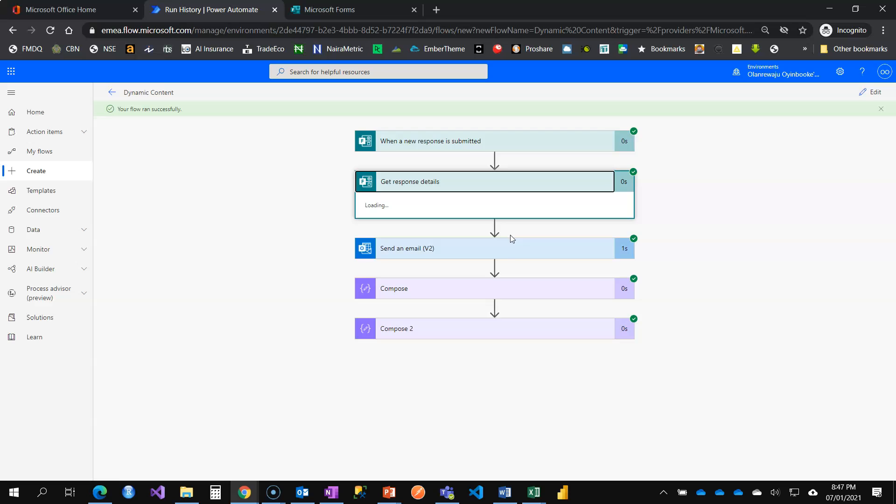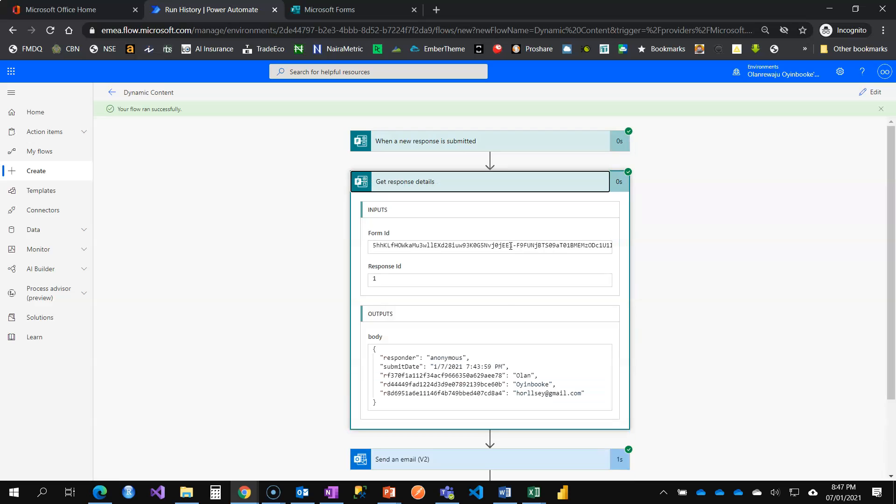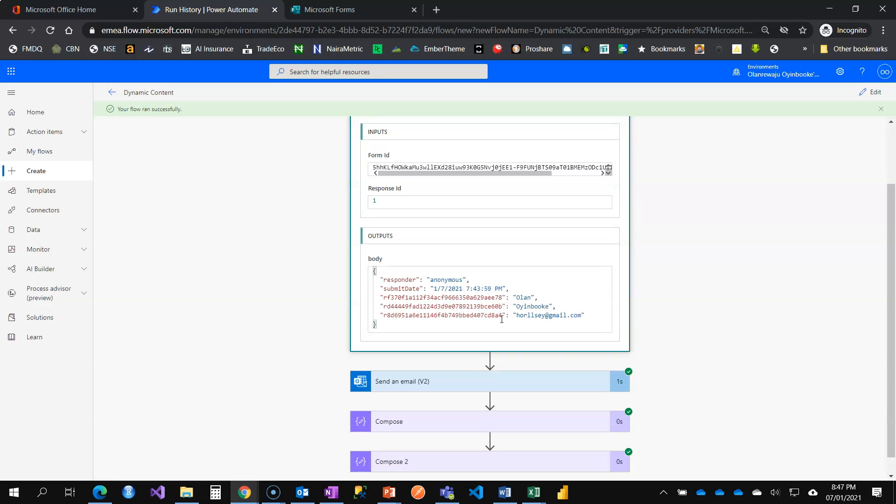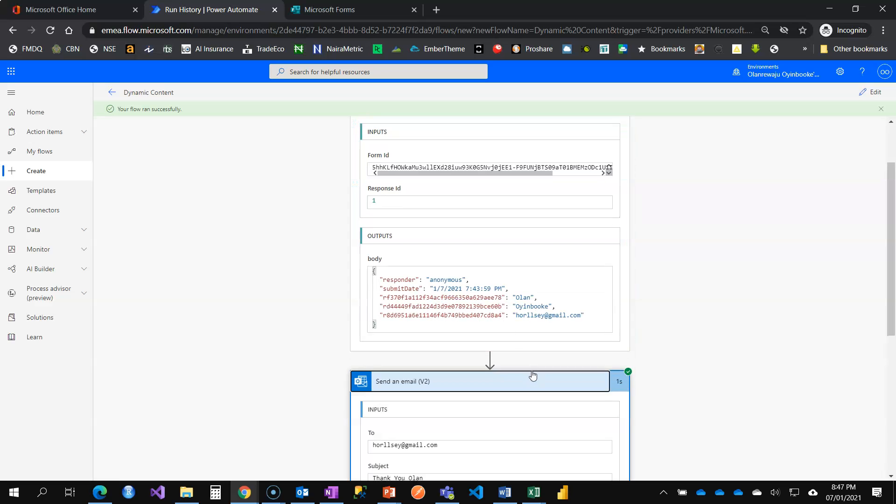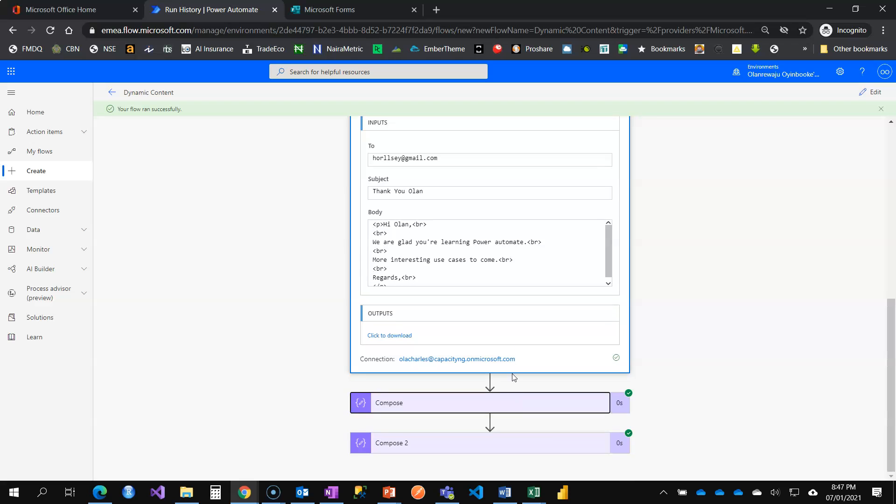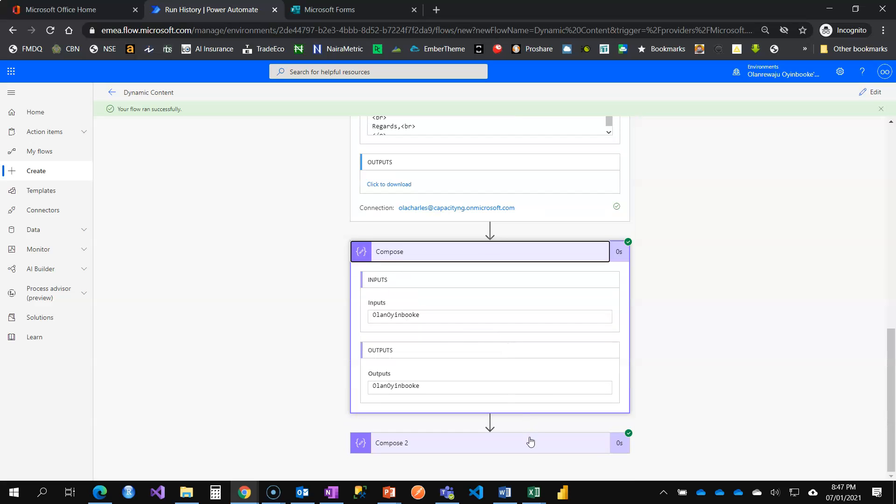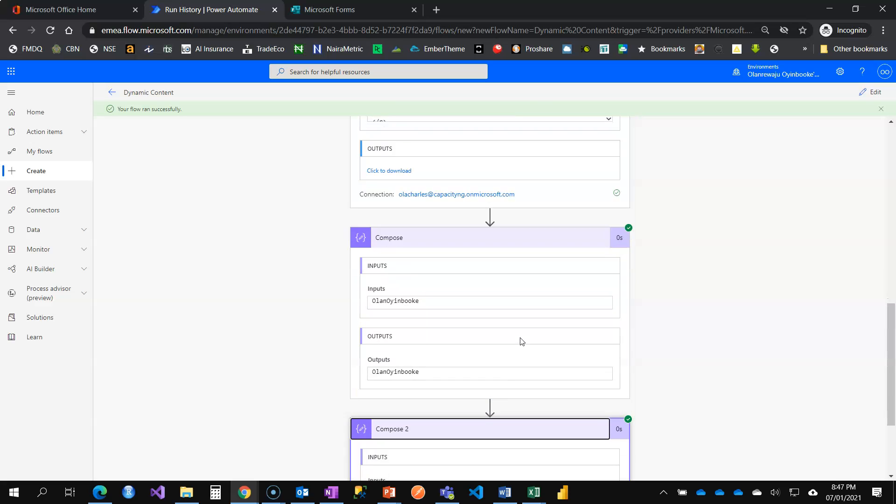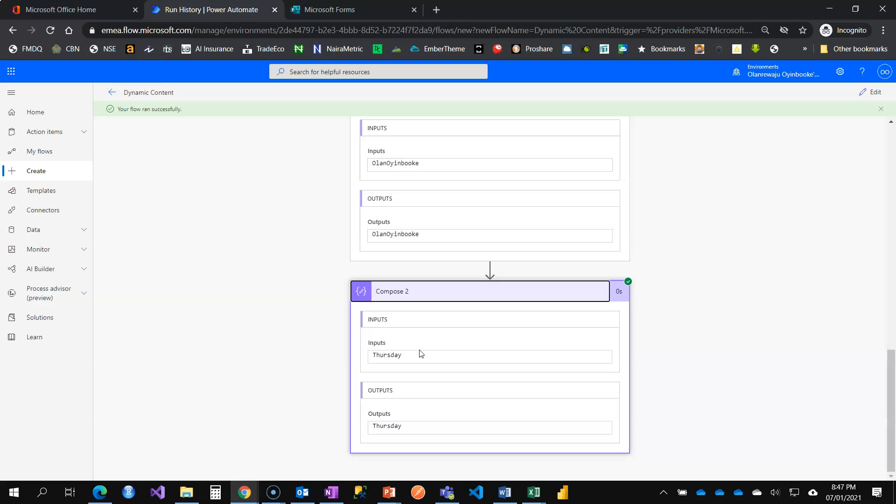So, let us check. Okay. Still the same information. The email, still the same email. The Compose, still Orlan. And the second Compose action card, it's Thursday. Saying today, it's Thursday. Thank you.